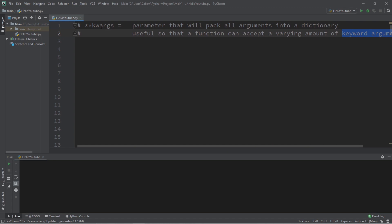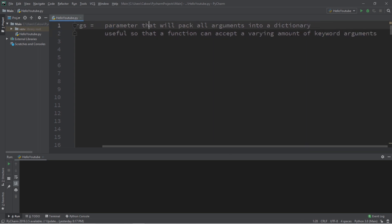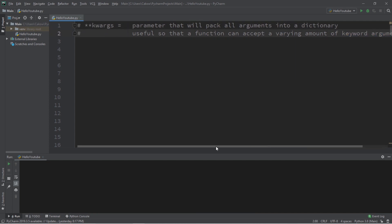It's identical to args except with args, args will accept a varying amount of positional arguments and pack them into a tuple. With kwargs this will accept a varying amount of keyword arguments and pack them into a dictionary.